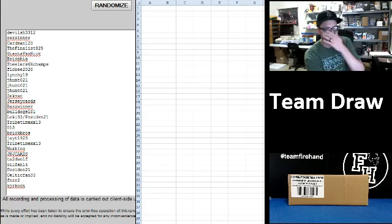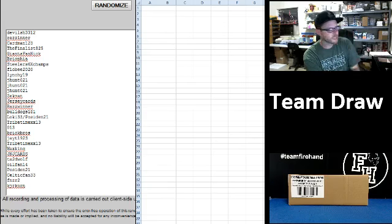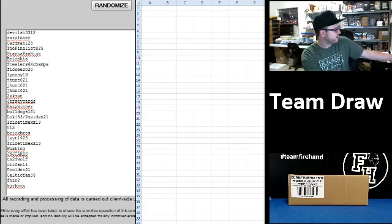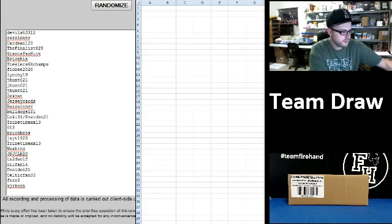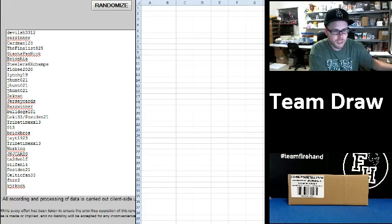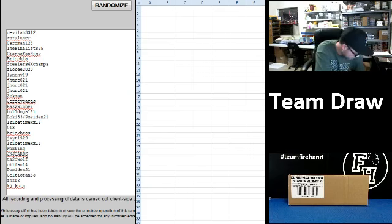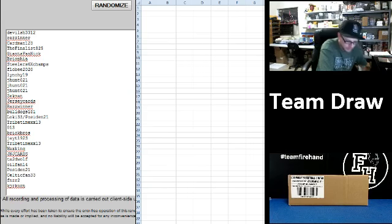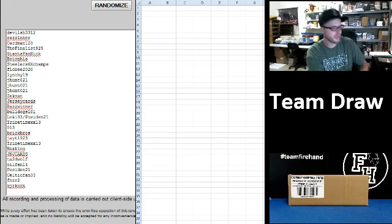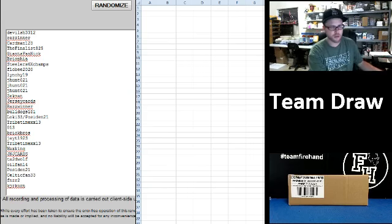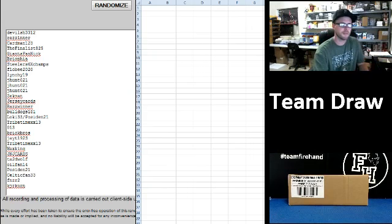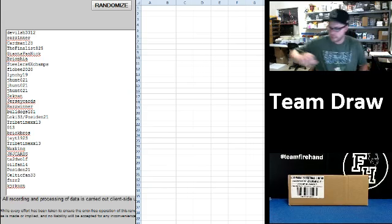All right, here we go. True 17. We're doing a basketball break while we're watching basketball. This is going to be 2011-12 Limited, 15 box case, team draw. Good luck.